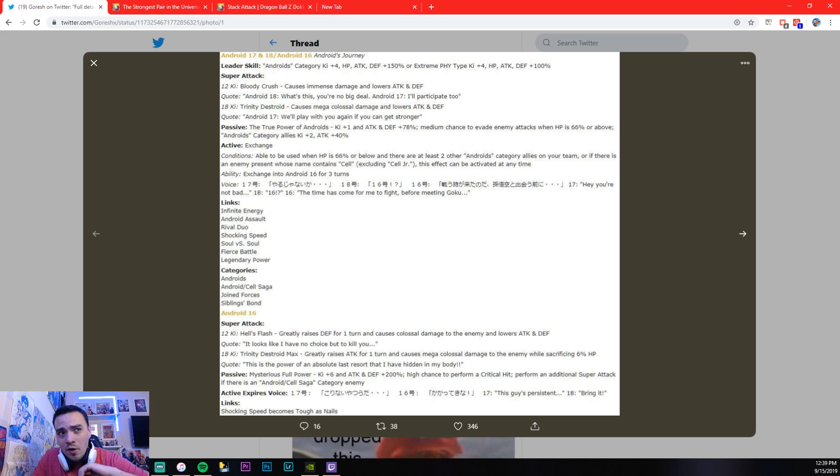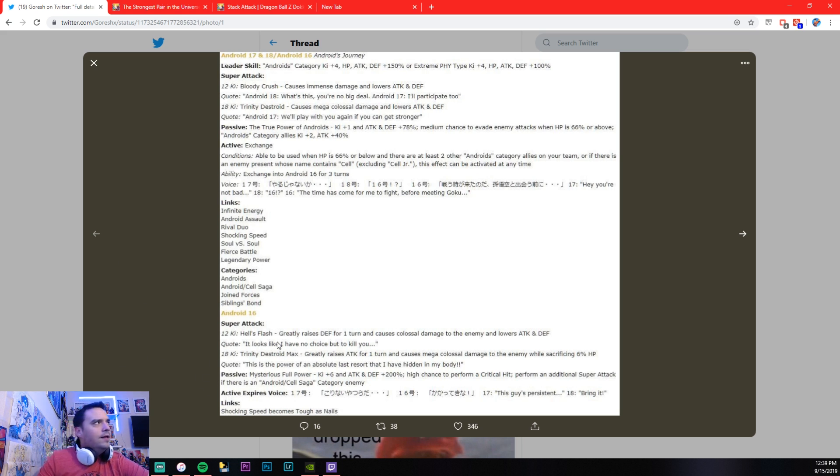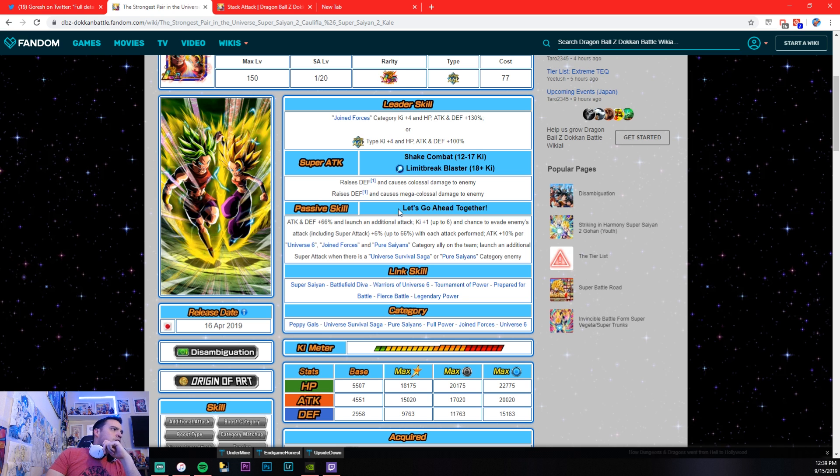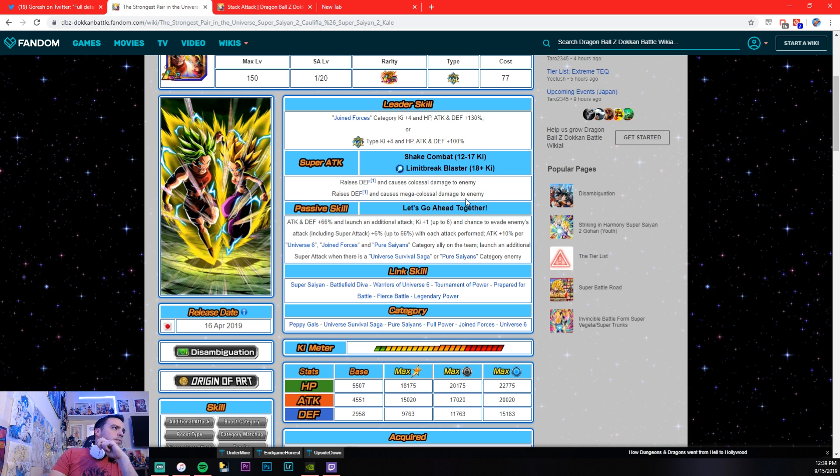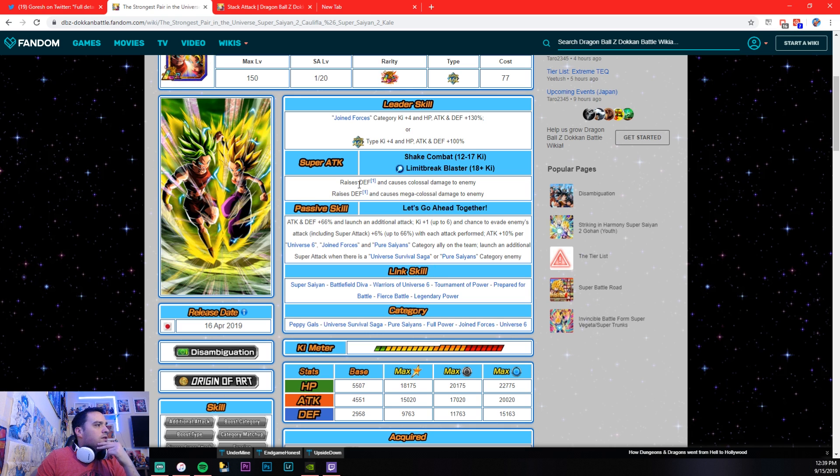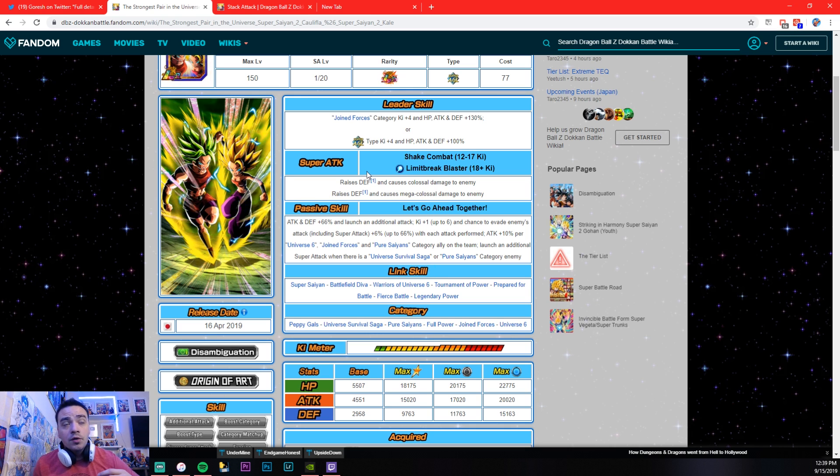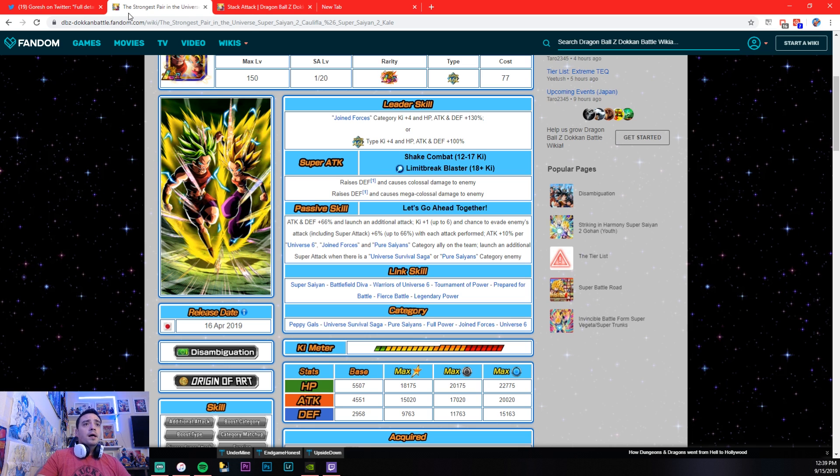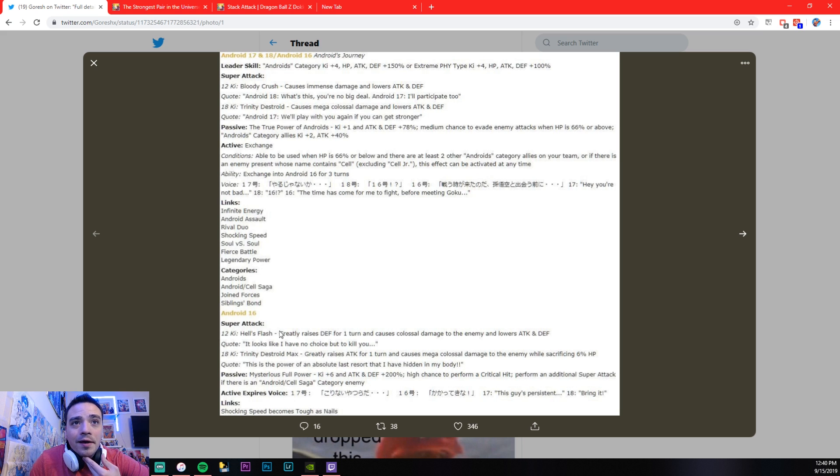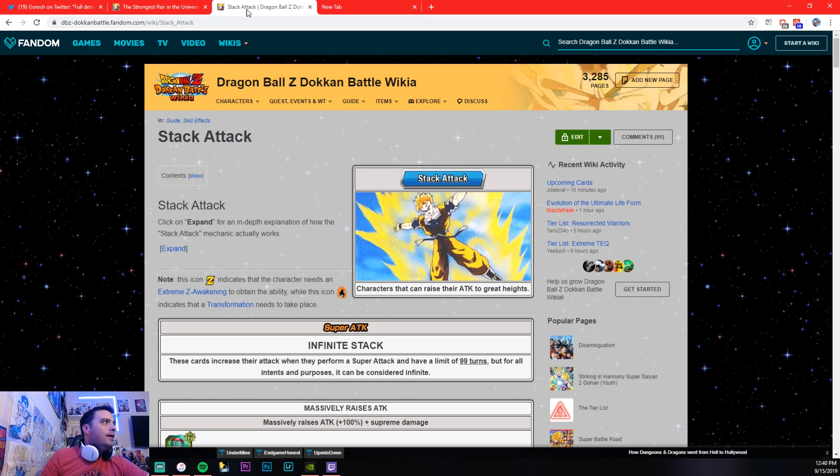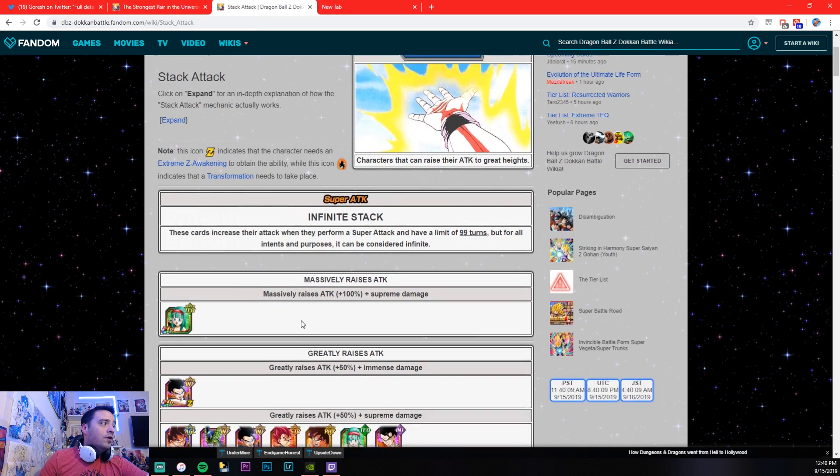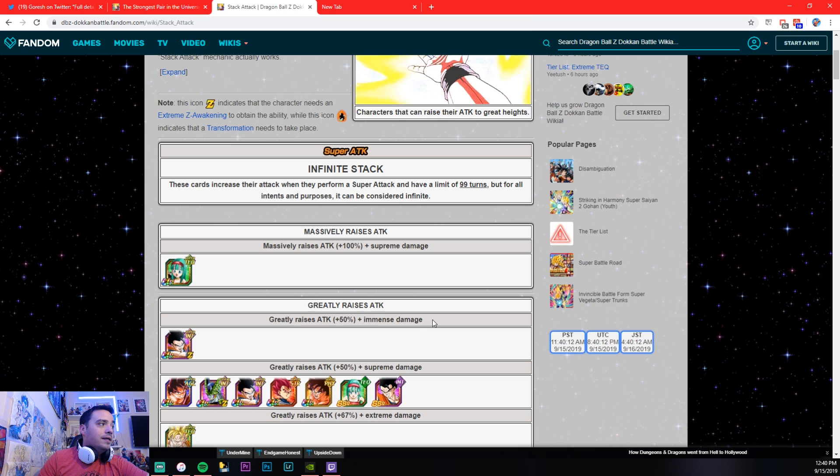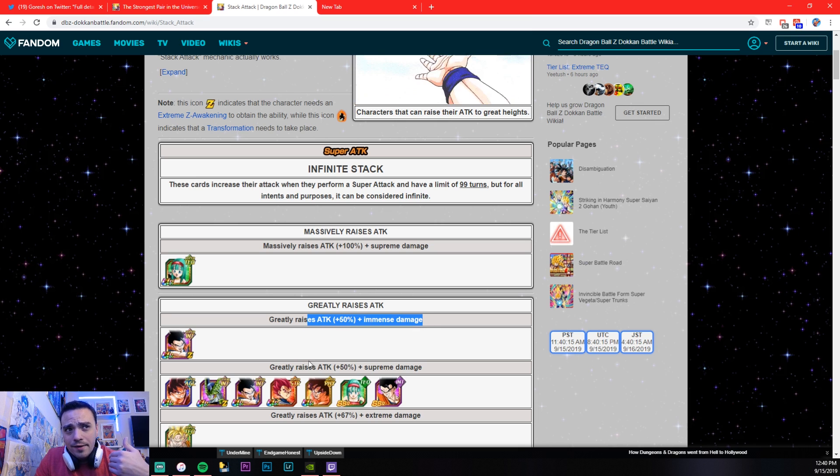Trinity Destroyed Max. Now, is this something that not a lot of LRs, not even LR Kale and Khalifa have, the greatly raises attack for one turn. You really got to look at that, because I have LR Kale and Khalifa over here. When they do their super attack, causes mega colossal, they raise defense, which raises defense is really, really good, too. And his 12 key super also raises defense. But, this right here, this right here, greatly raises defense for one turn, greatly raises attack for one turn. You know how much greatly raises attack actually is? It is, according to the Dokkan wiki, greatly raises attack is 50% attack power right there. You got to look at that, okay?